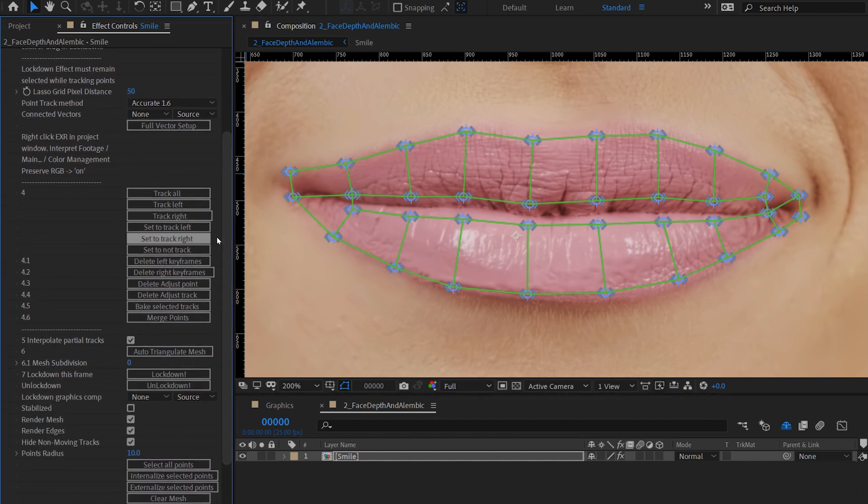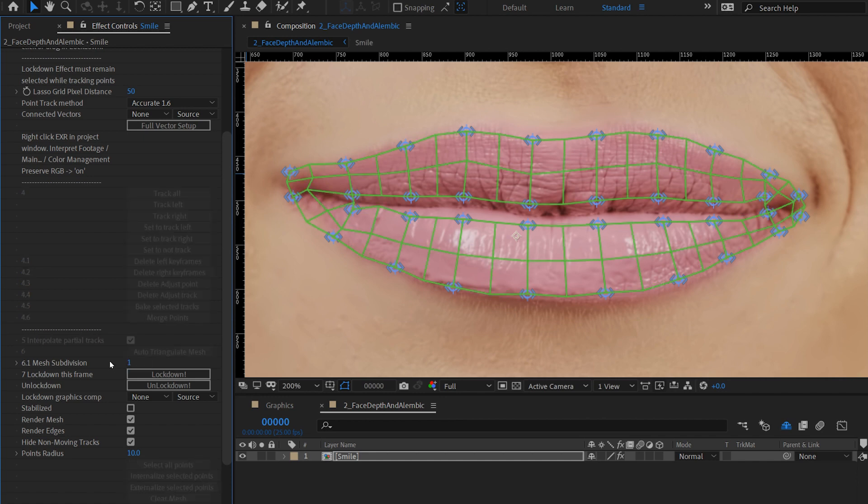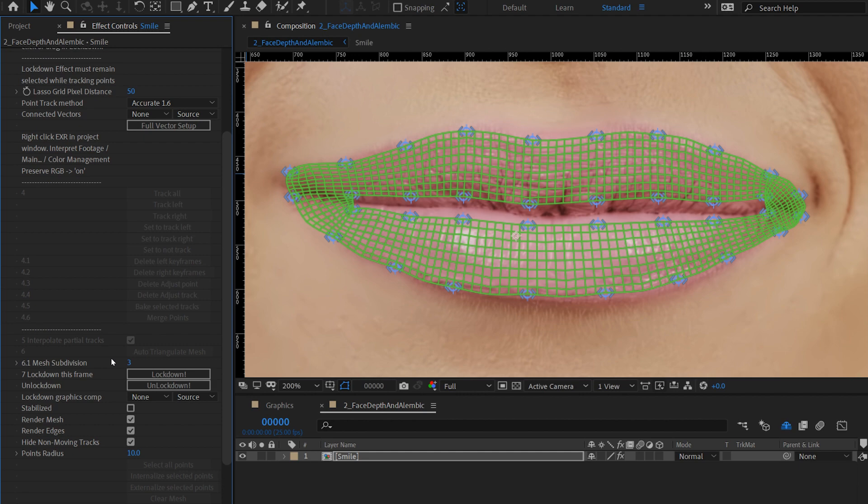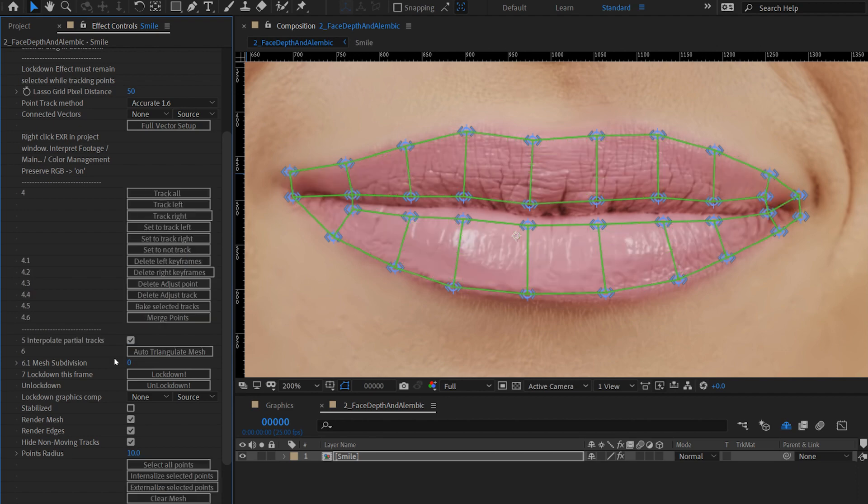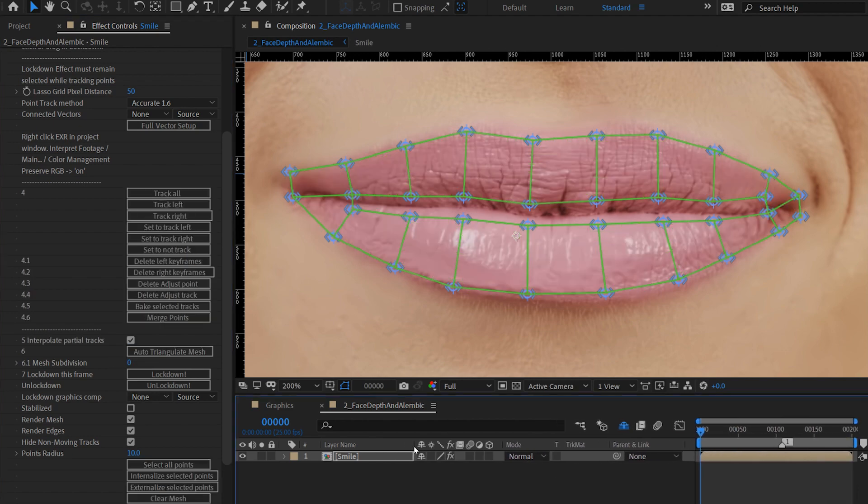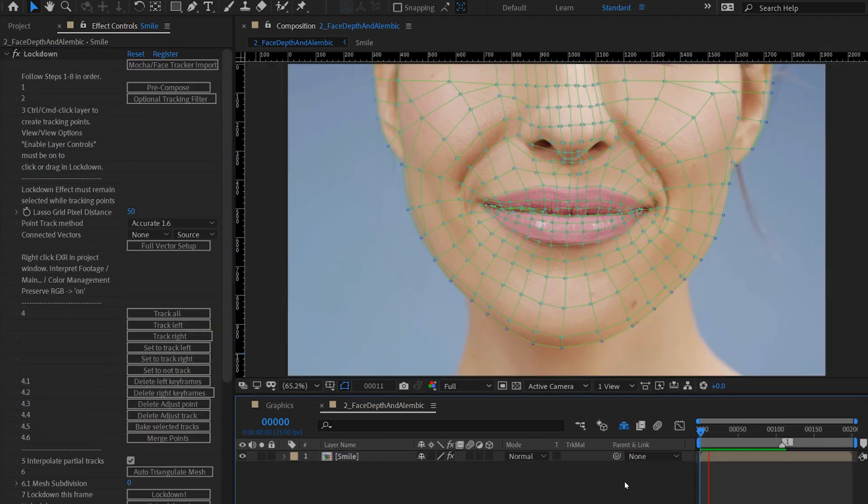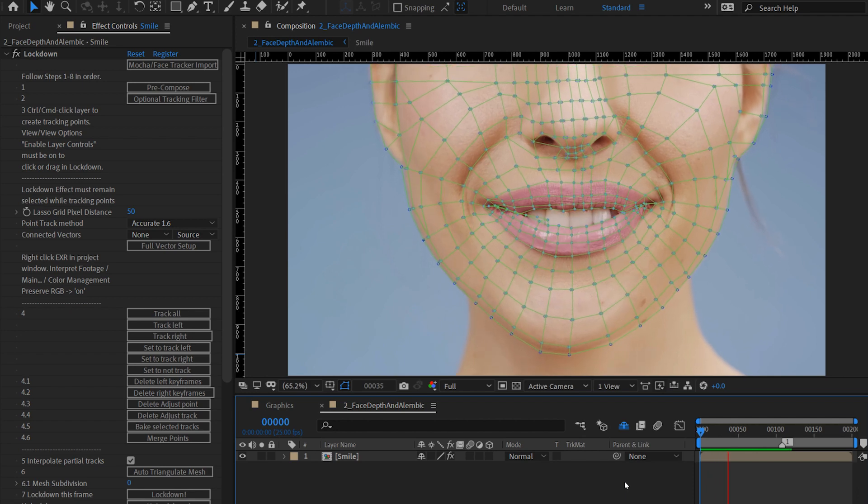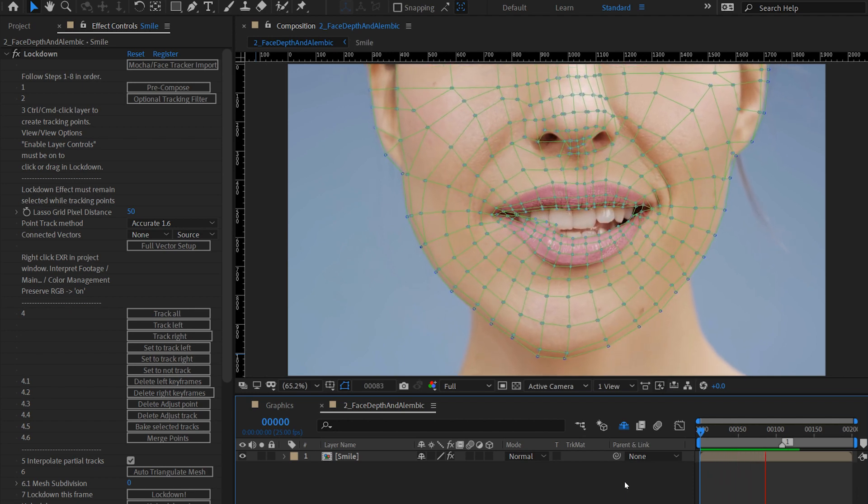Drawing mesh with quads will allow you to use mesh smoothing. You can set it up to three levels of subdivisions. Whenever the subdivisions are greater than zero, you can't work with Lockdown. Set it back to zero to work with Lockdown again. Quad based meshes smooth very nicely.